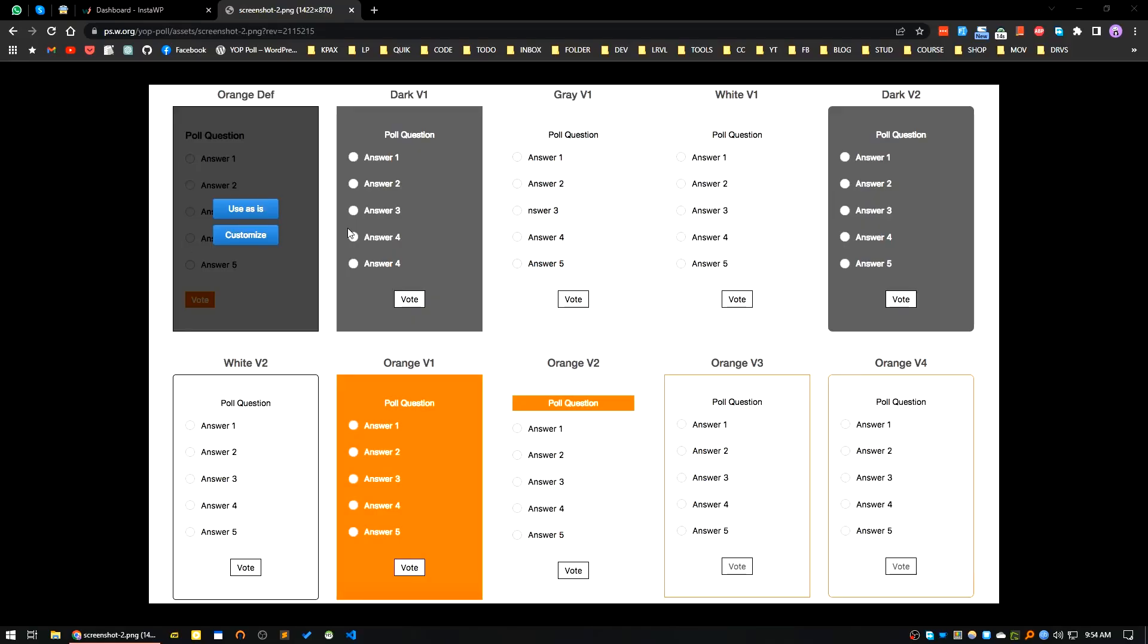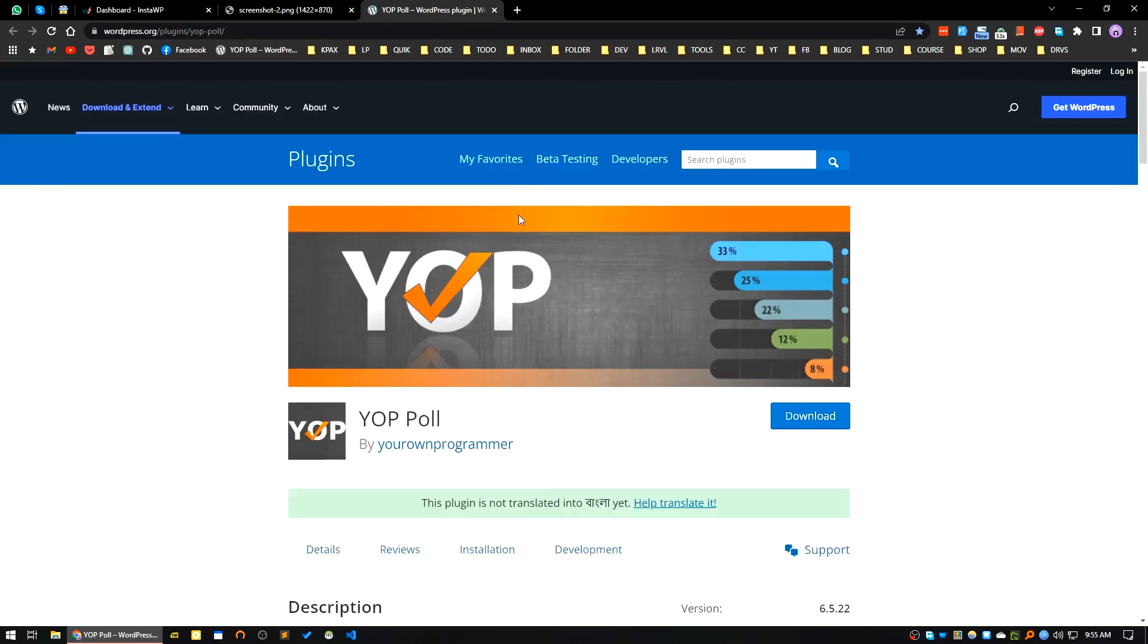Hello viewers, good day. In today's video we will see how we can add a poll or voting in our site very quickly and easily by using a plugin called Yop Poll. Okay, so let's get started.